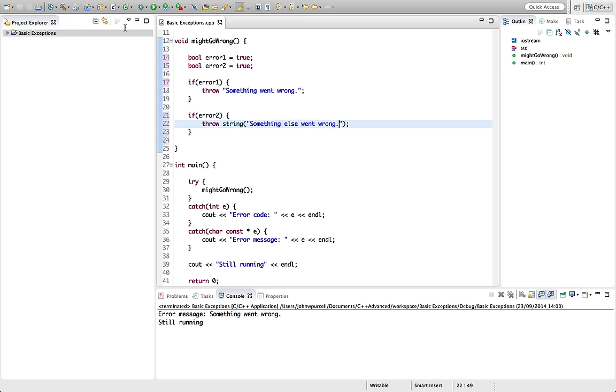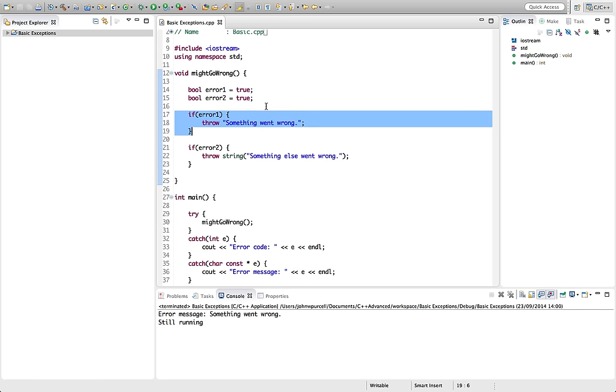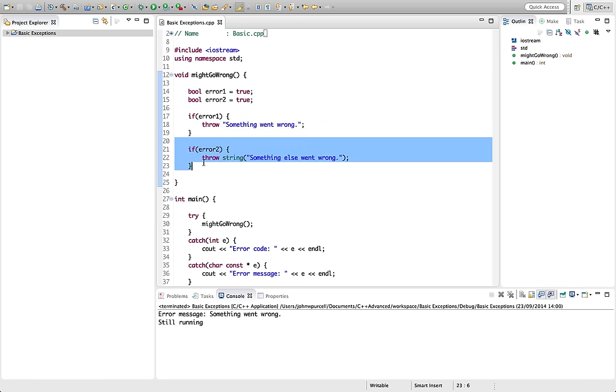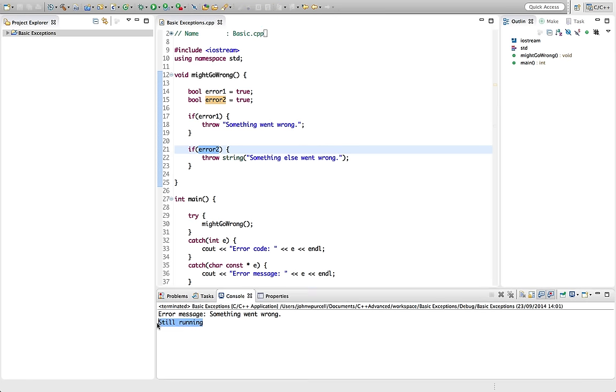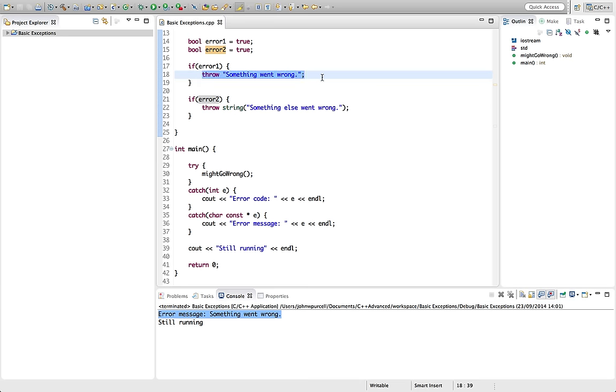Now, if we run this now, we're going to throw this first exception because error 1 is true. If we throw this exception, as soon as the exception is thrown, the function stops executing. So this is not going to occur. Let's run this and prove that. So it says still running from main. And it says something went wrong, which is coming from this exception.